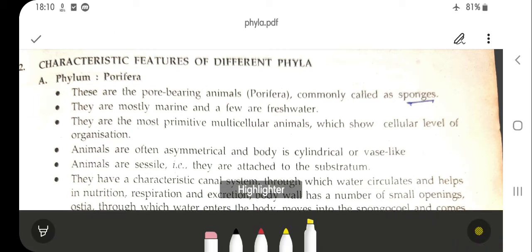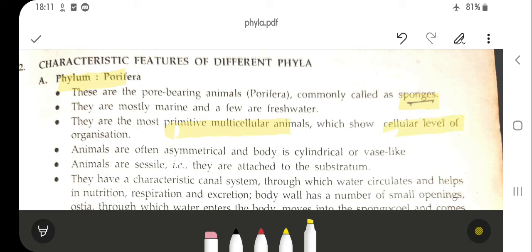The first phylum we are going to discuss is Phylum Porifera. They are the pore-bearing animals and are commonly called sponges. They are mostly marine and few are freshwater — marine means living in sea and ocean, freshwater means present in rivers and ponds. They are mostly primitive, multicellular animals which show the cellular level of organization. They are often asymmetrical and the body is cylindrical or vase-like. They are sessile, meaning they are attached to the substratum.